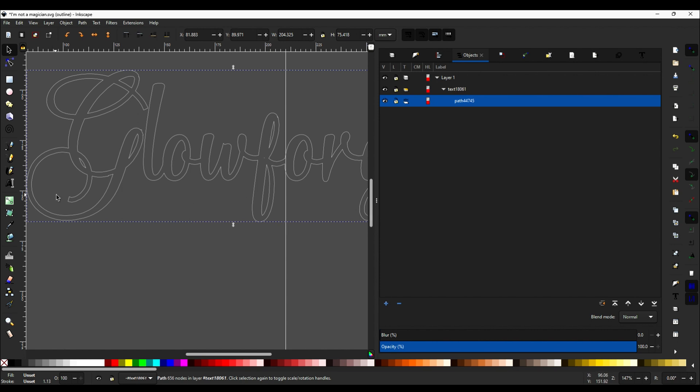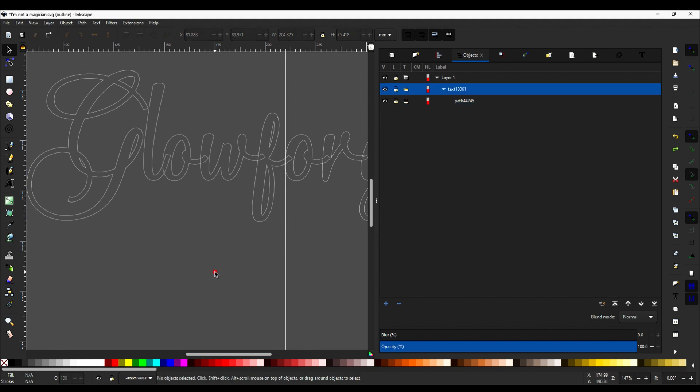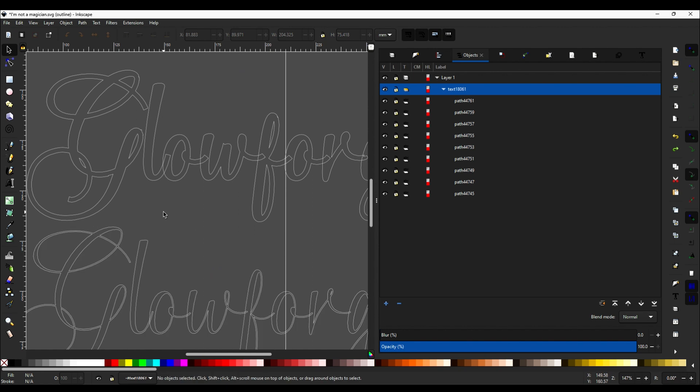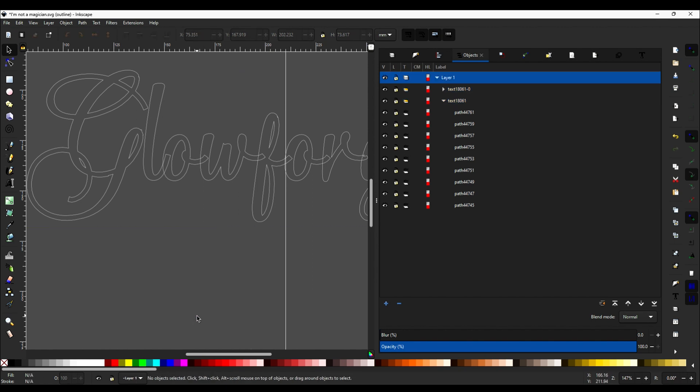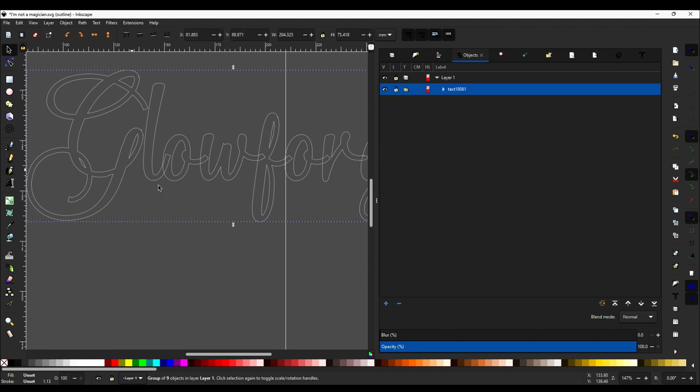there's an option we can do for that as well. So let's undo the function we just did. You can just click on, oops. All right, so we undid the function just with Control Z.